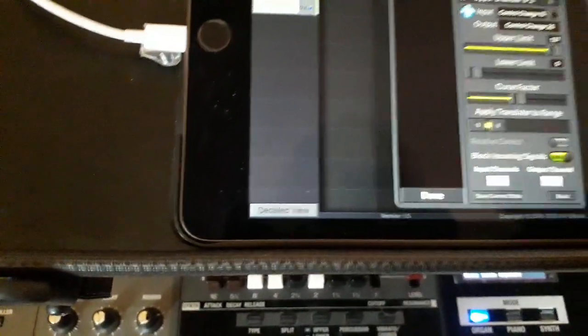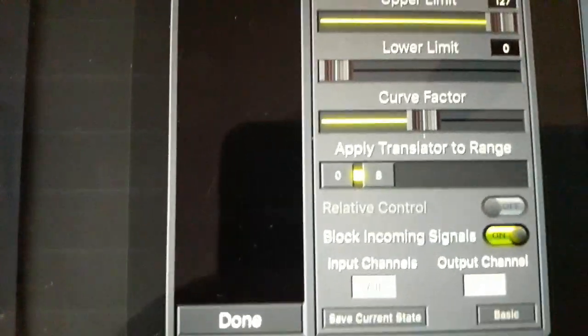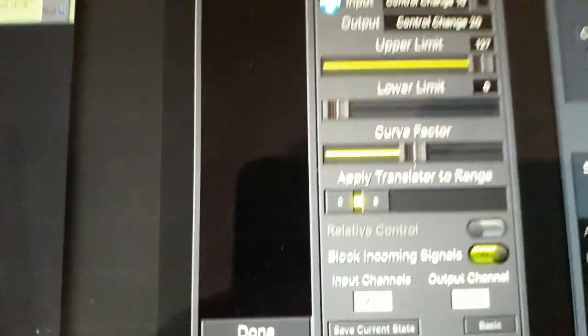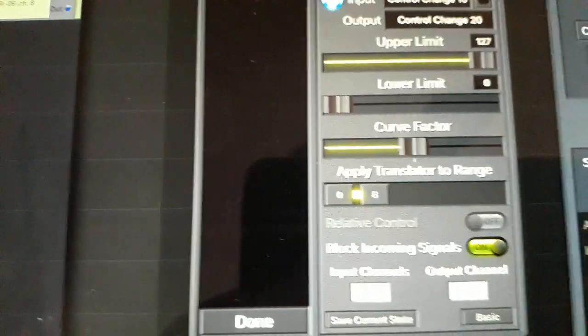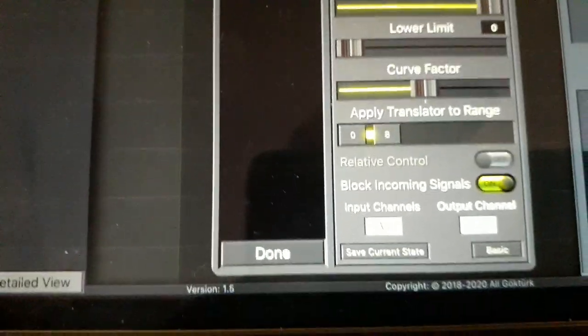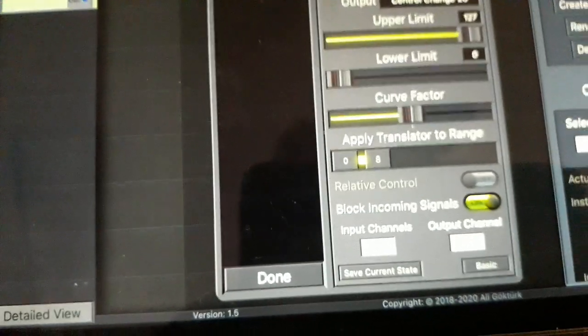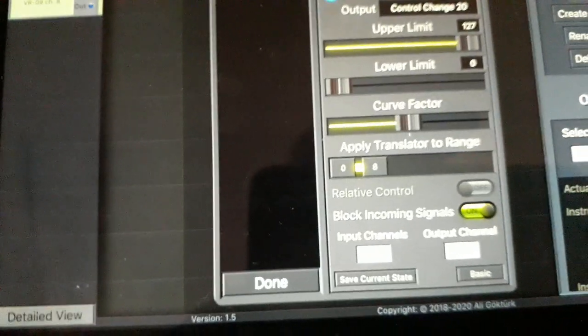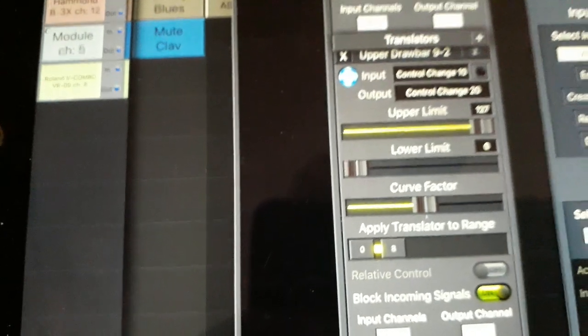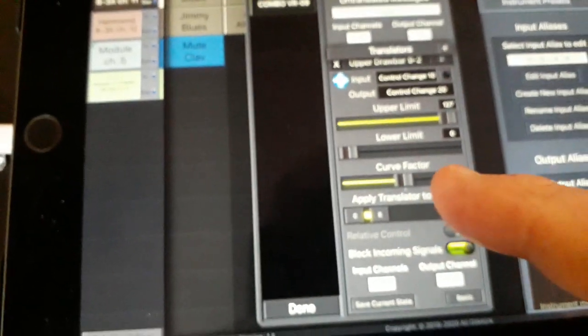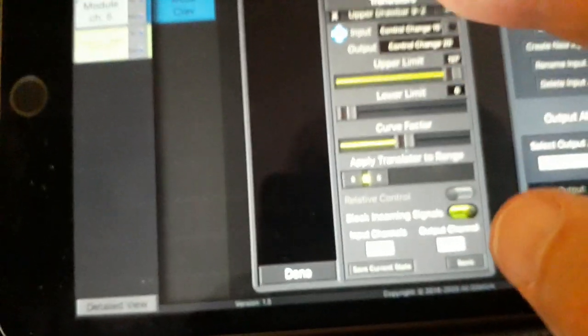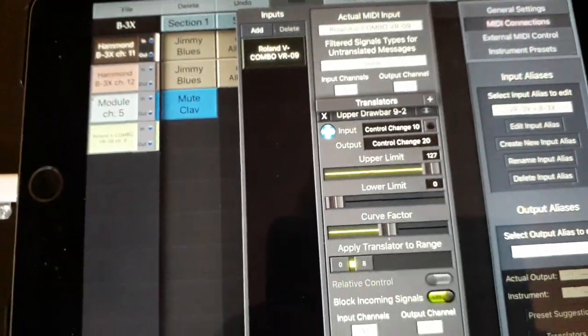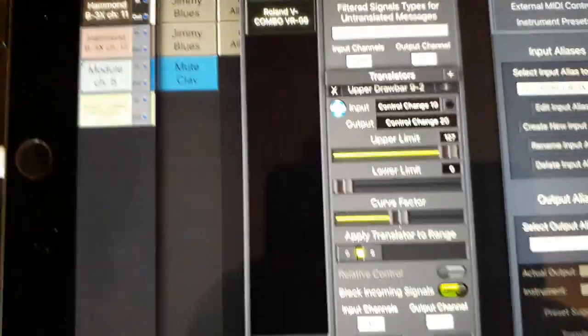And there it is there. The information from the drawbar on the VR09 comes out as 0 to 8 and needs to be scaled to 1 to 27 to work on the Hammond, and I think any other iPad apps, and that is what this applying translator to the range does. So you have to go through this two-stage process to do it. I just chose control change 10 because I didn't think it was doing anything anywhere else really.